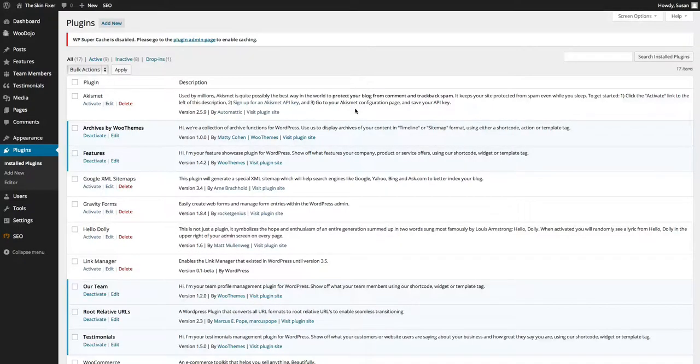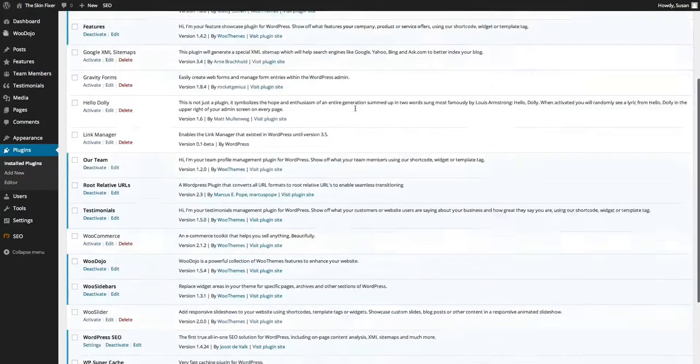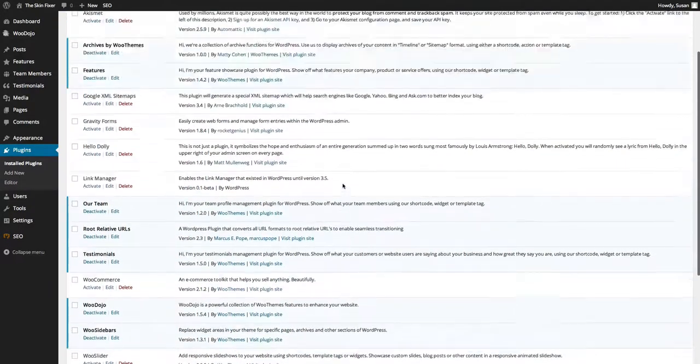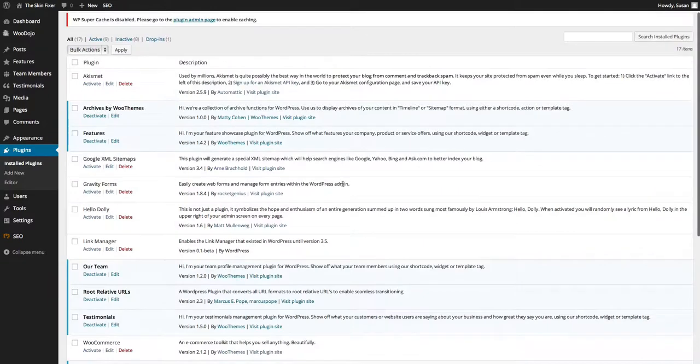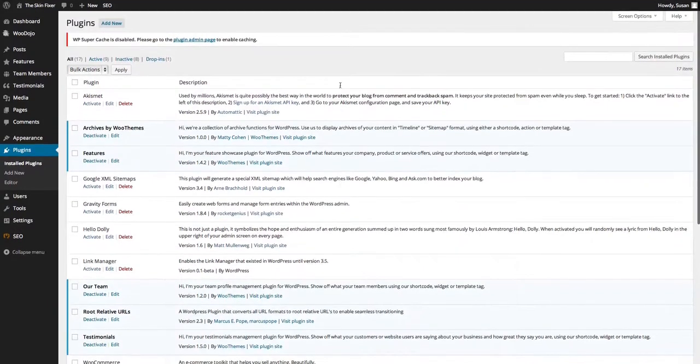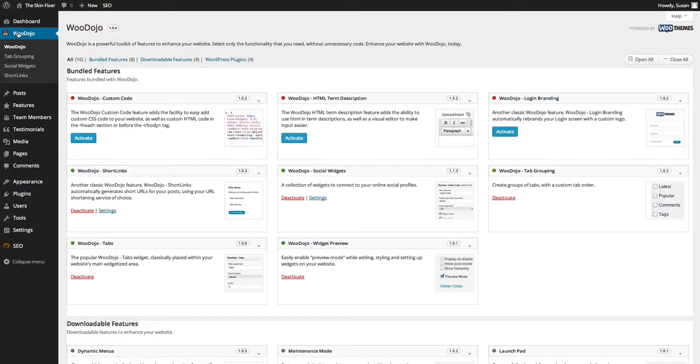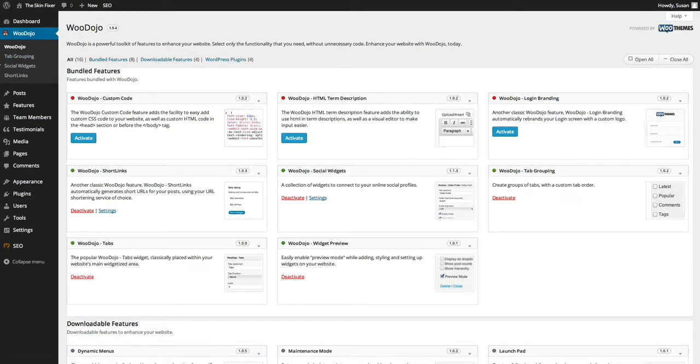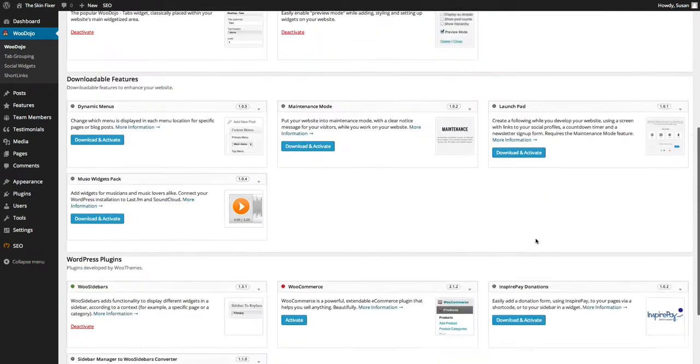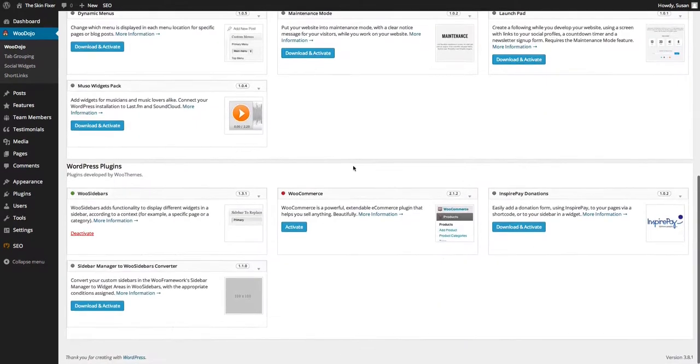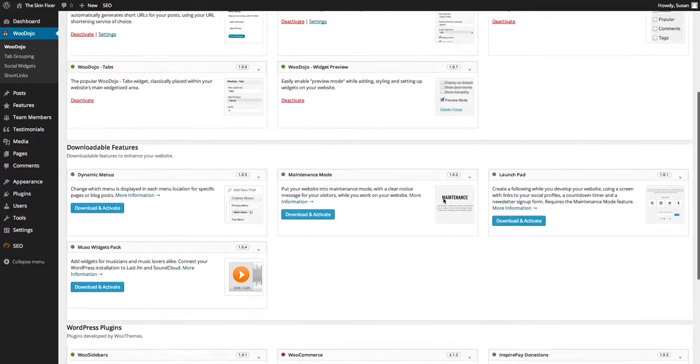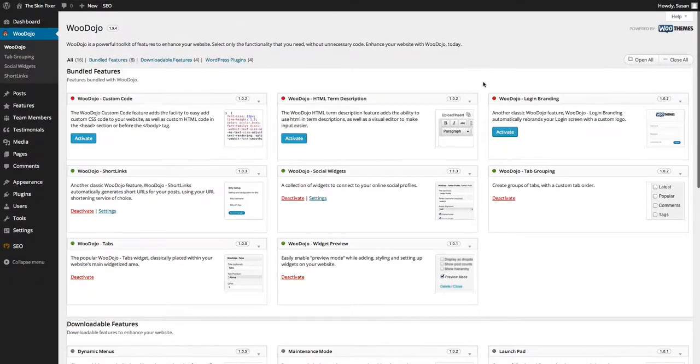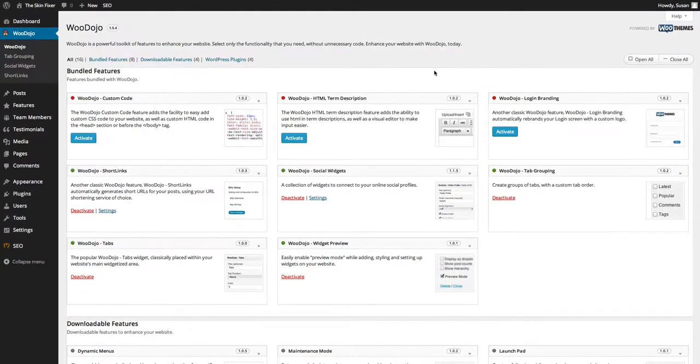I'm going to show you the WooDojo plugin which I've activated because you've got to do a little bit of work, so I'm just going to quickly go through it all. But when you create it, once it's created and uploaded and activated, it will appear up here or around here. And you can see that I've activated a few of them: the WooDojo short links, the social widgets, the tab grouping, the tabs and the widget preview. There's extra ones you can add. You can just read through them which ones you want to add, but it's an excellent plugin.